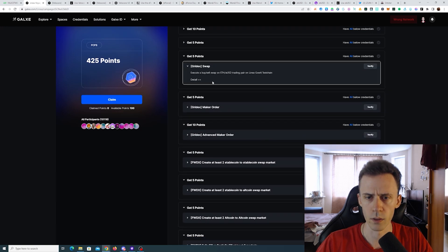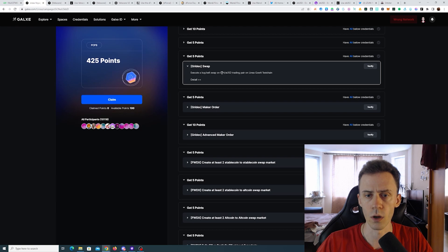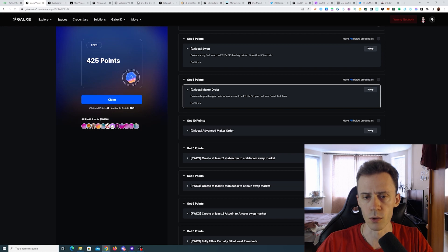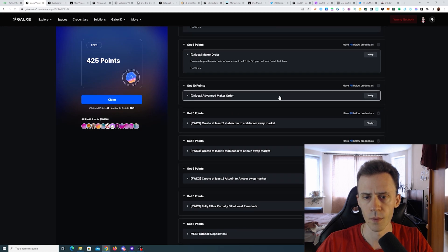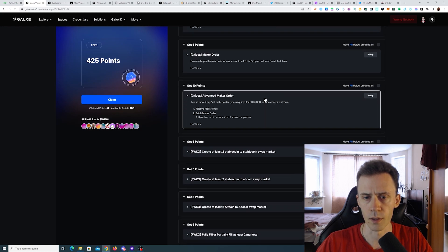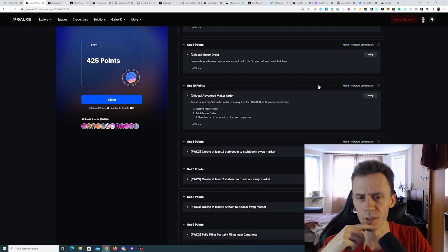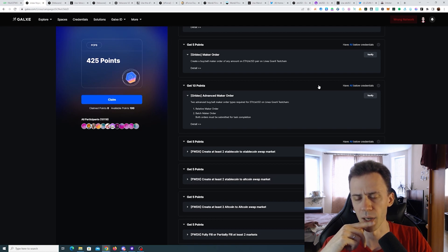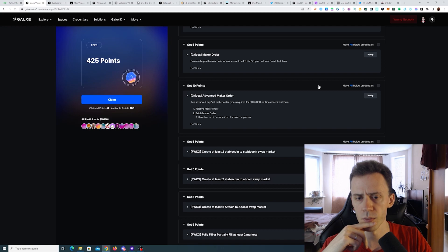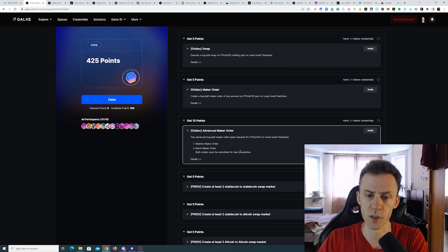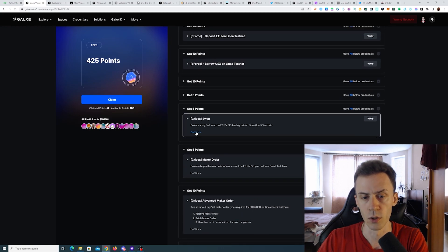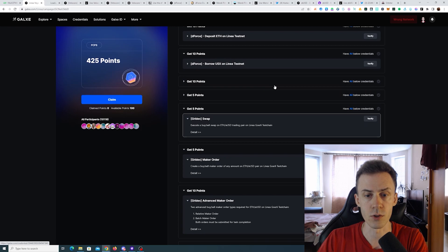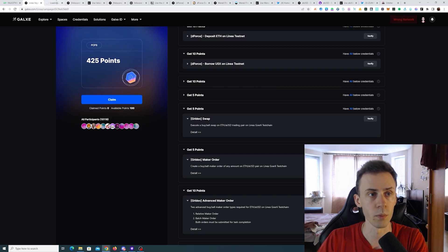Okay, we've successfully added liquidity there. Obviously I'm not going to withdraw anything at this point. That means we're done with Velocore. And now let's do GridEX. GridEX, we need to execute a buy-sell swap on ETH-USDC trading pair on Linear, then create a buy or sell maker order, I assume this is basically a limit order, on ETH-USDC pair. And then advanced maker order: two advanced buy or sell maker order types required, relative and batch, and both orders must be submitted for test completion. Okay, let's just start with a swap.